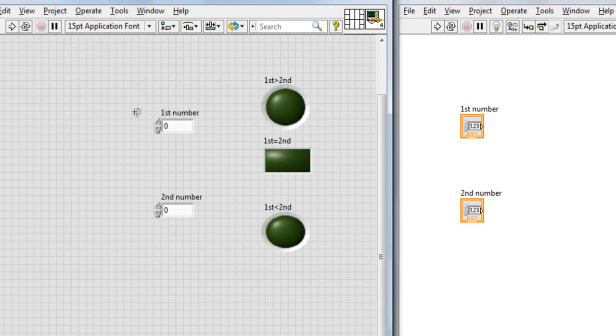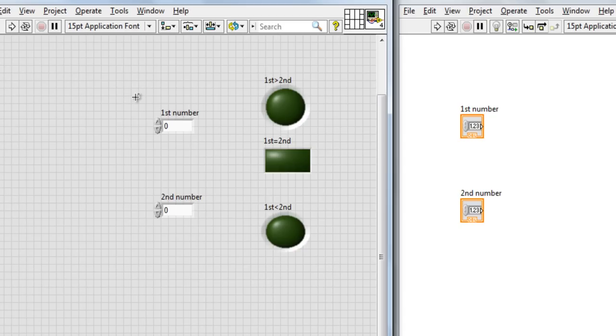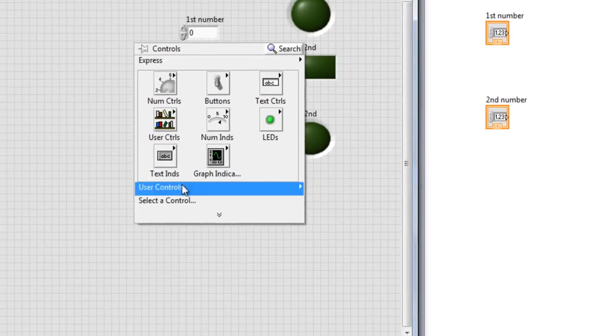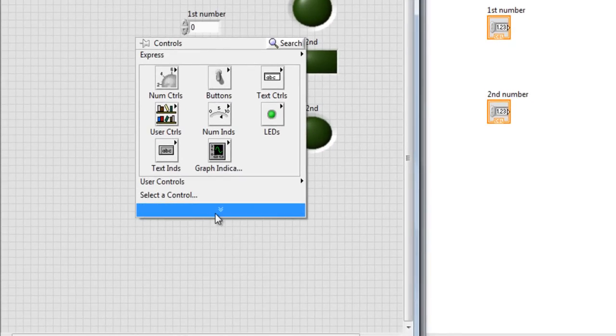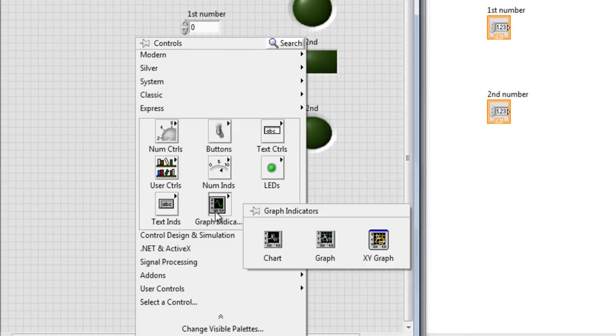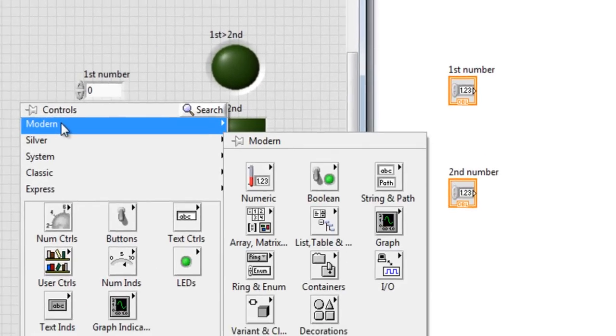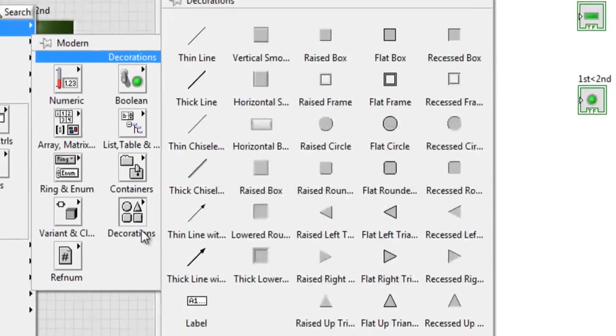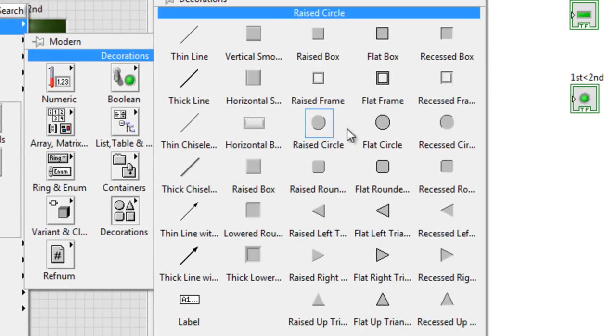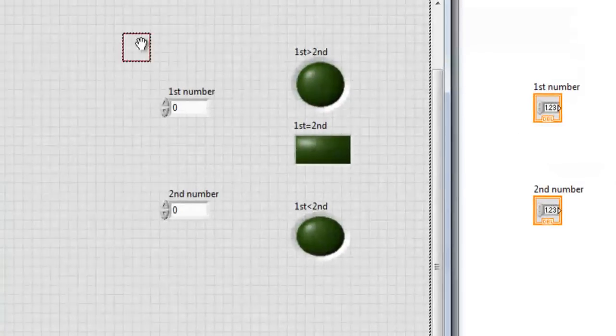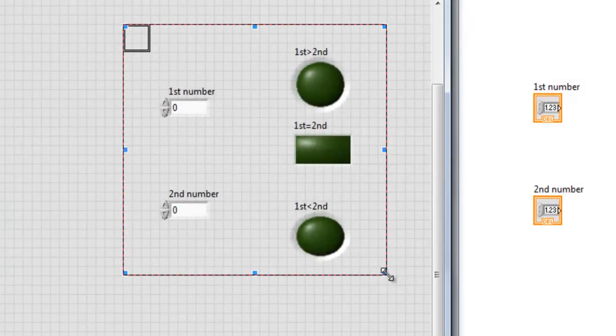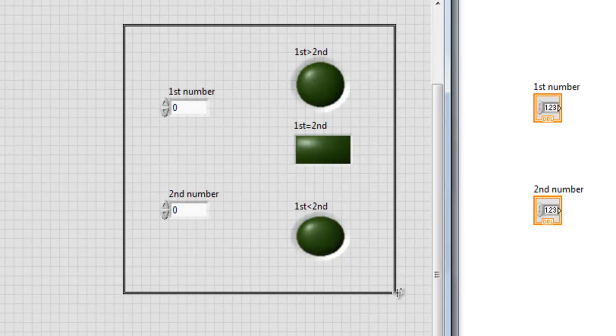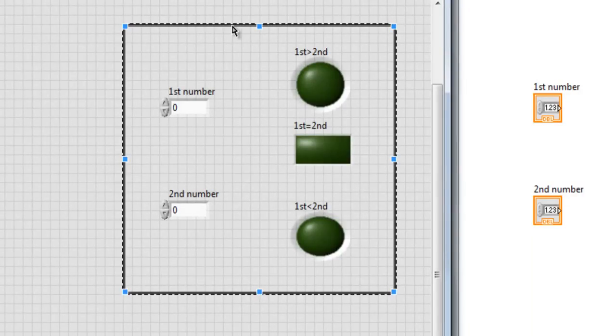So now I want to add some decorations. If you want to do it, do it. If you don't want, it's up to you. Let me show you how to do this. These decorations, just right click anywhere in the front panel and expand, go to modern, and here you have some decorations. And I'm putting some borders, so I'm using flat frame. It's up to you whether you want to use it or you don't want, it's up to you.